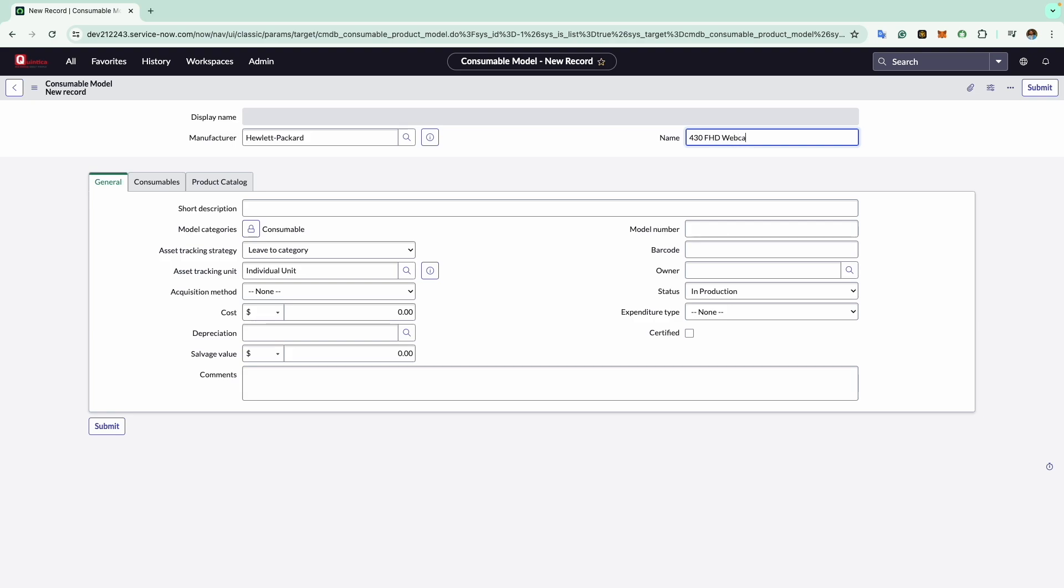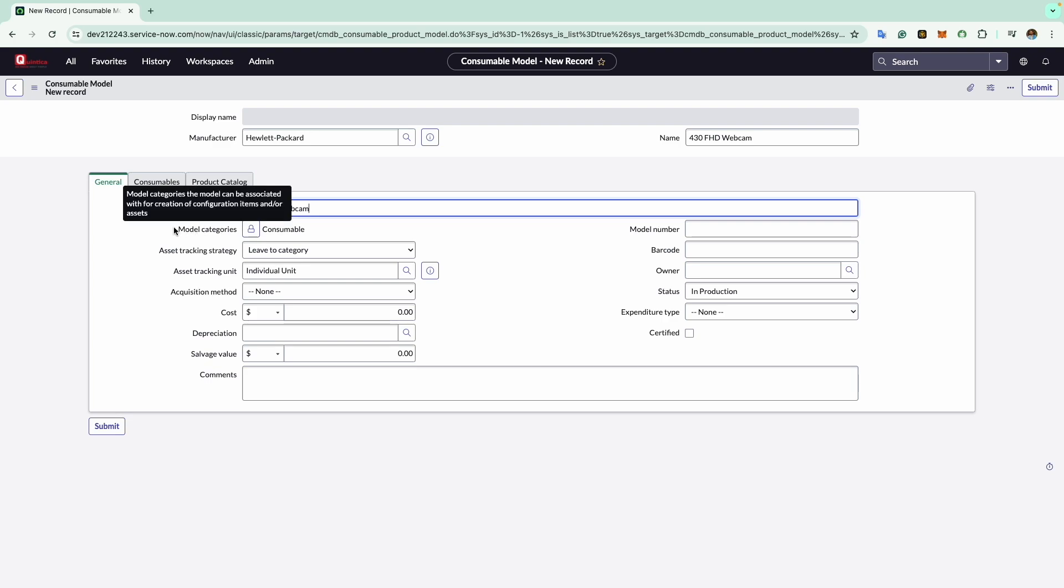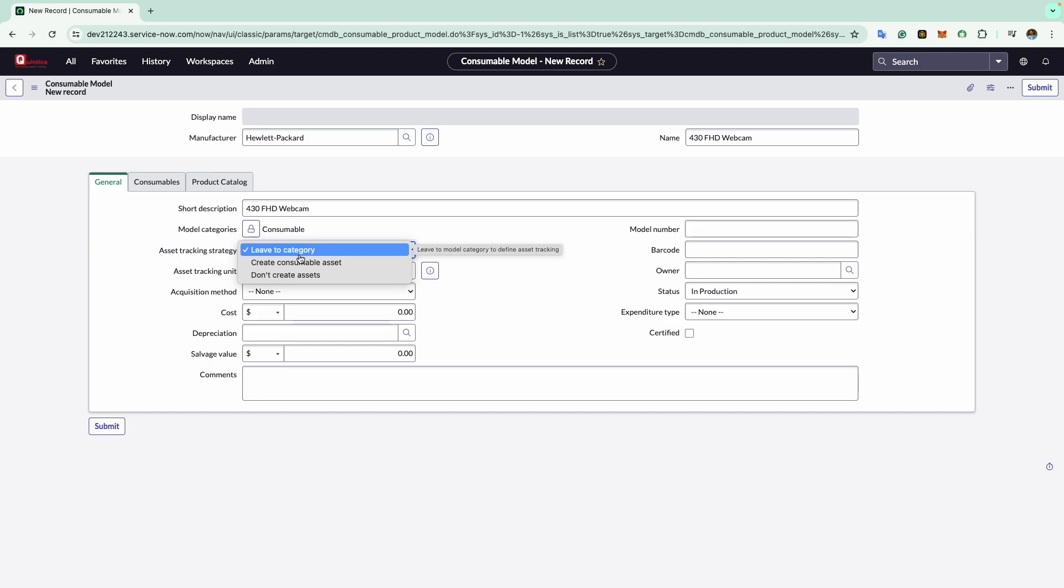This form has three tabs. The first tab, general, contains all the general information. The first is short description where you describe the model. Here I will enter the same name that I entered in the name field. Now moving to the model category, this is where you define the consumable model category. It is already set to consumable so we will leave it as is. Now comes asset tracking strategy, where you define how to track consumables for this model. By default, leave to category is selected, meaning the associated category will define the asset class which is consumable in this case. Asset tracking unit indicates the unit of measure for the asset. I will keep it as individual unit.